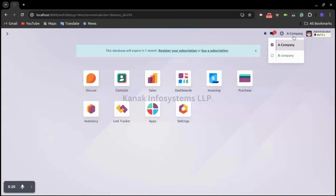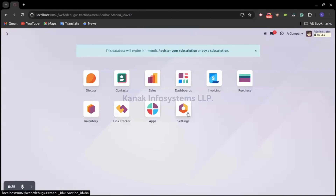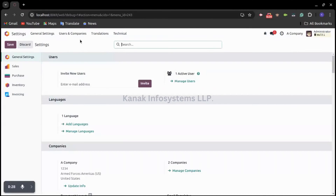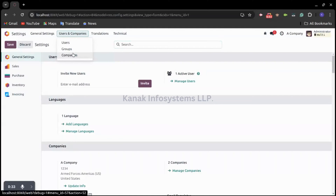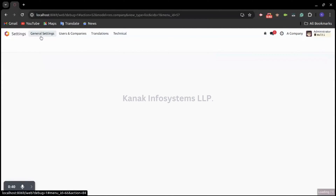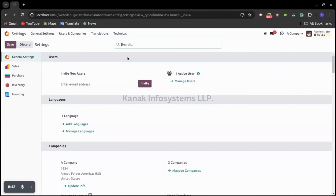In this database, you can see I have already configured two companies: A Company and B Company. Diving into General Settings, we have the menu of Users and Companies, and under that we have the sub-menu of Companies. By clicking on New, we can create new companies. To do an intercompany transaction, we need to make sure